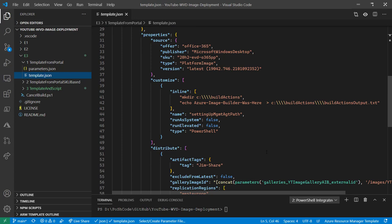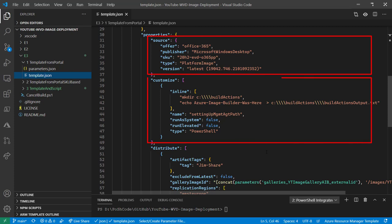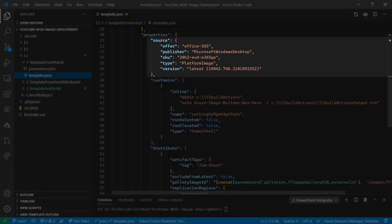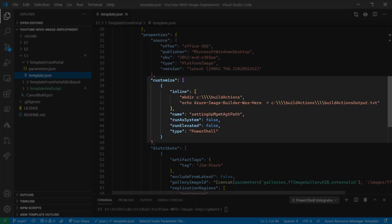We can see that we've got the same three stages that we know and love: the source, customize, and distribute phases. The source is looking at the version of Windows from the marketplace. We've still got the same very basic customization, just creating a directory and echoing to a text file via PowerShell in the middle of that image. We will cover customization in much more detail in a later episode.